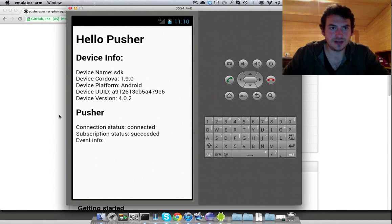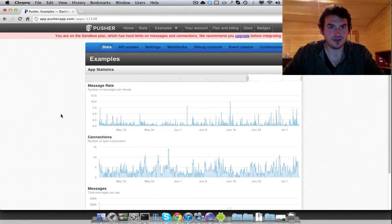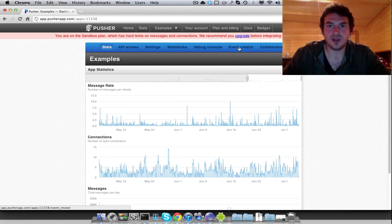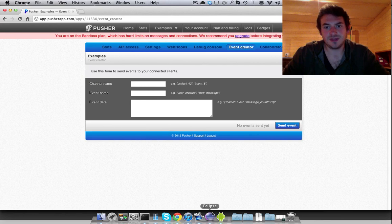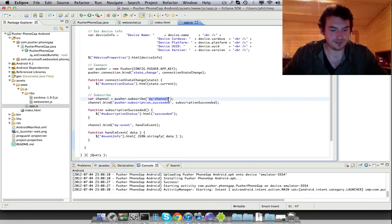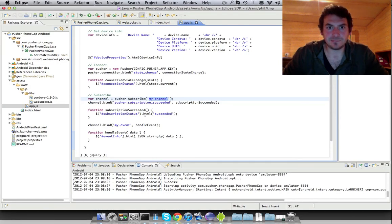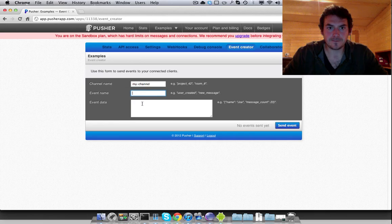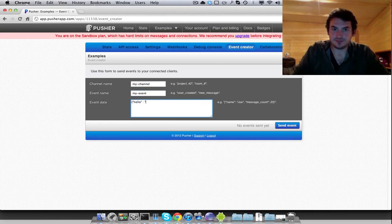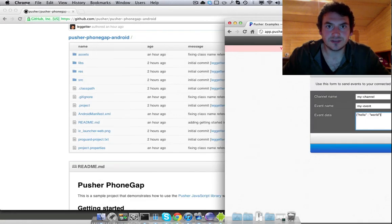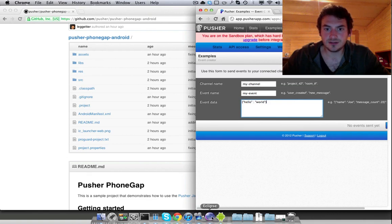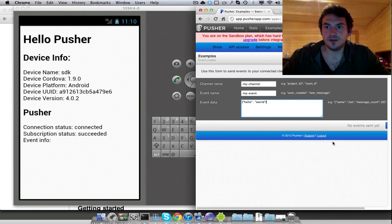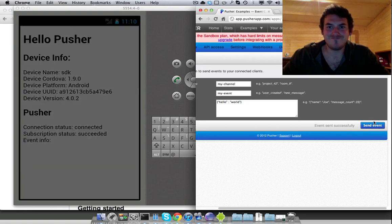So we're just waiting for event info. So now what we need to do is if we jump into the pusher dashboard, we can go to the event creator. And we know here that we're subscribing to a channel for my-channel and we know the event we're binding to is my-event. And we'll just send some big data. So what I'll do is I'll shift that over here. And I'll get this emulator here. And then if I click send event, the event will send successfully.